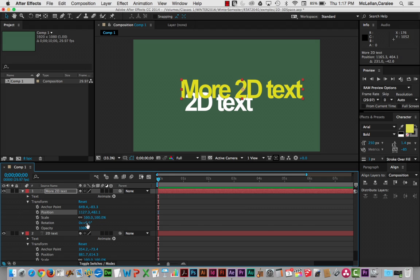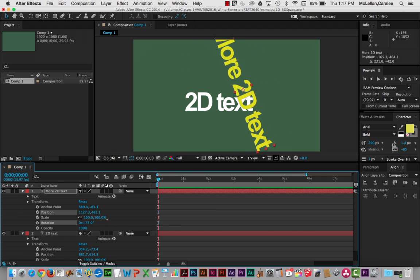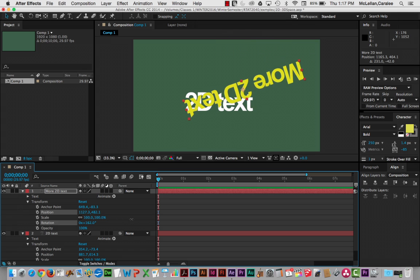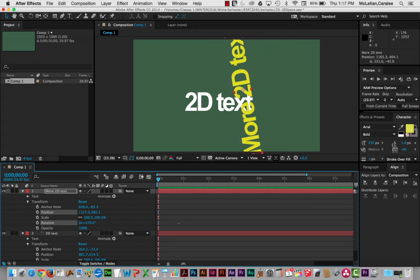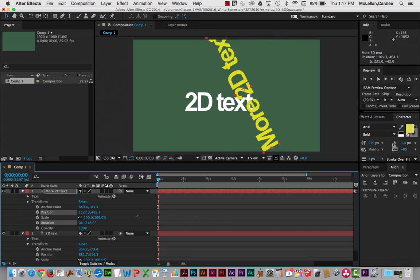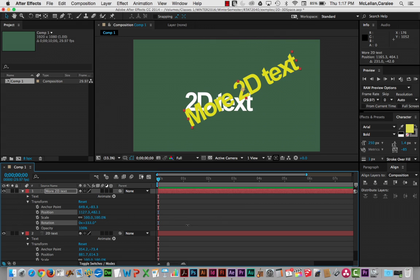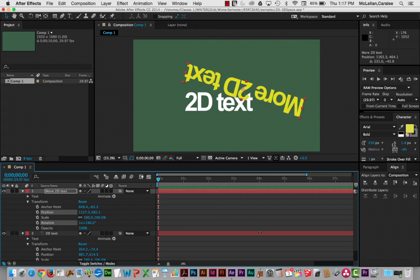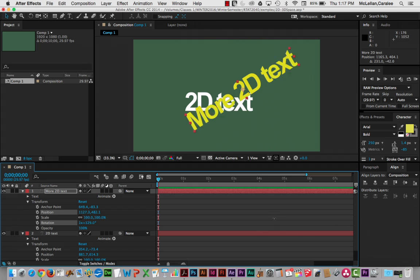Now, rotation, just to point this out again, is here, the anchor point's in the center. So it's very much like a fan in how it rotates around that center point.